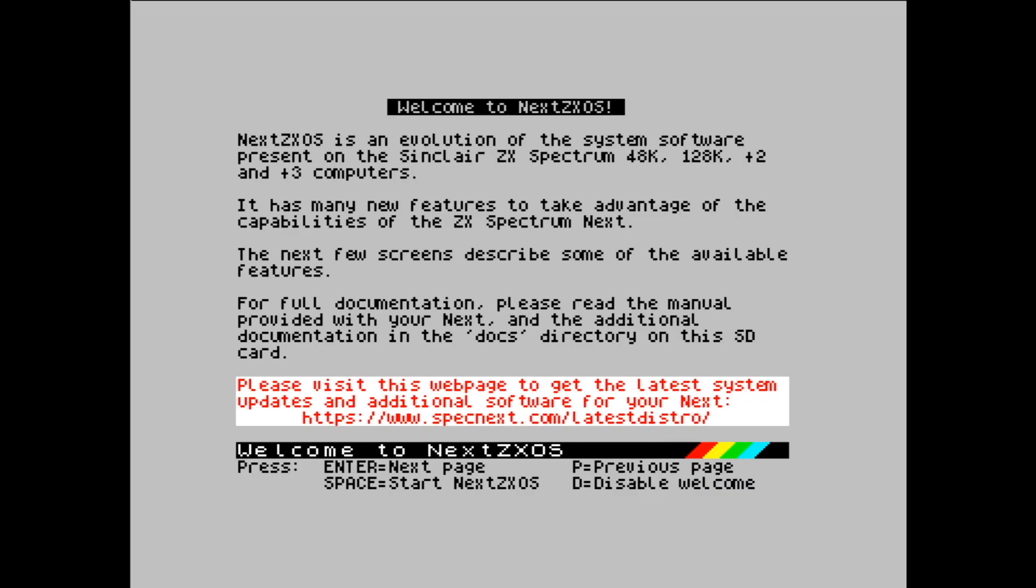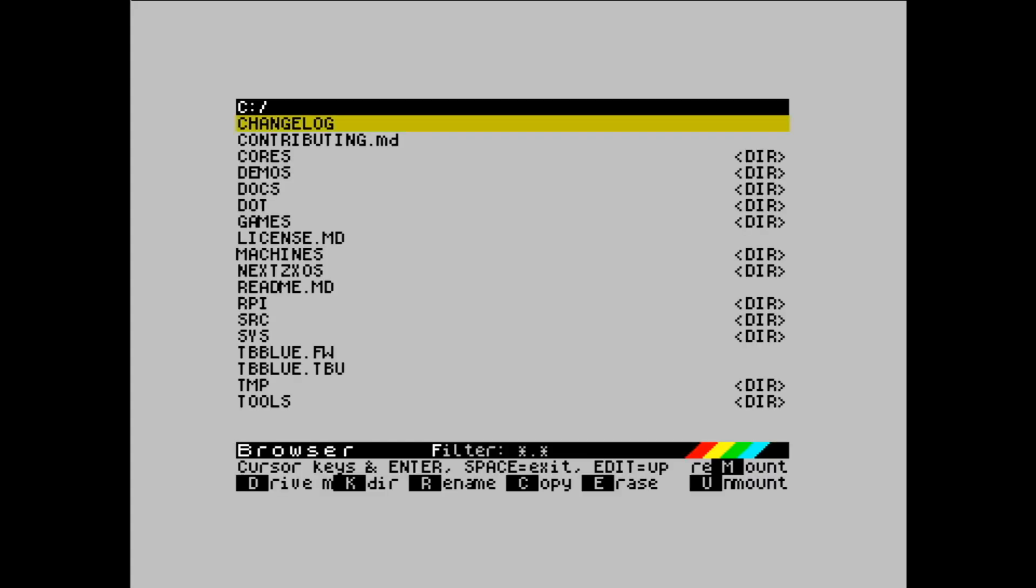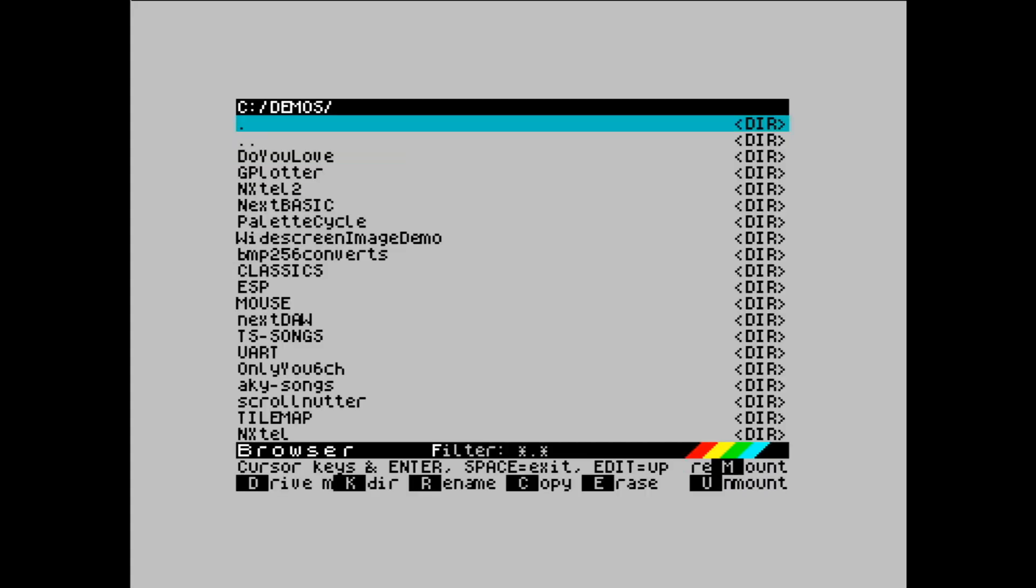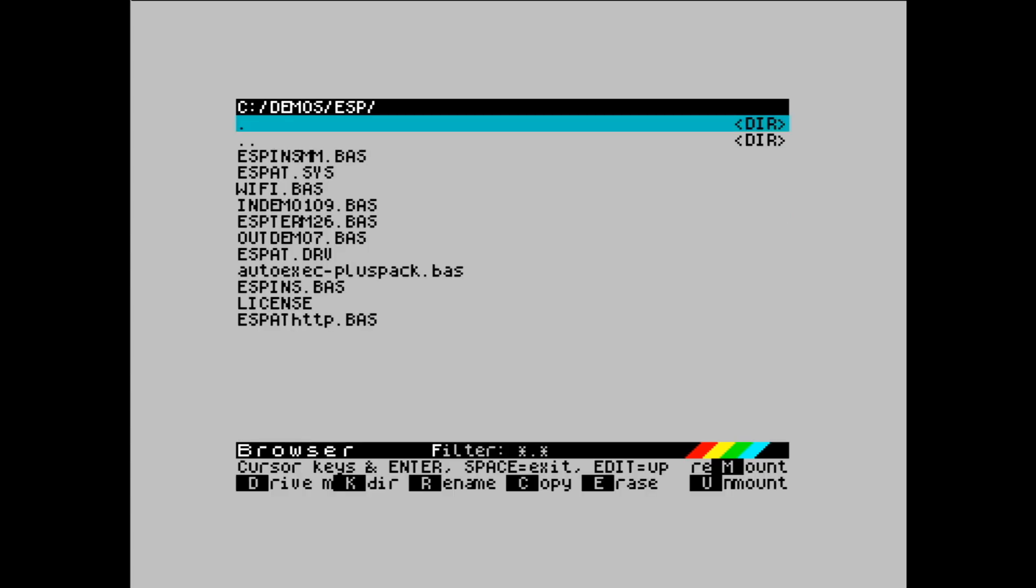In this video I'm going to show you how to configure your WiFi so you can get the Next online. Of course you'll need an ESP WiFi module and we go into the Demos folder through the browser.